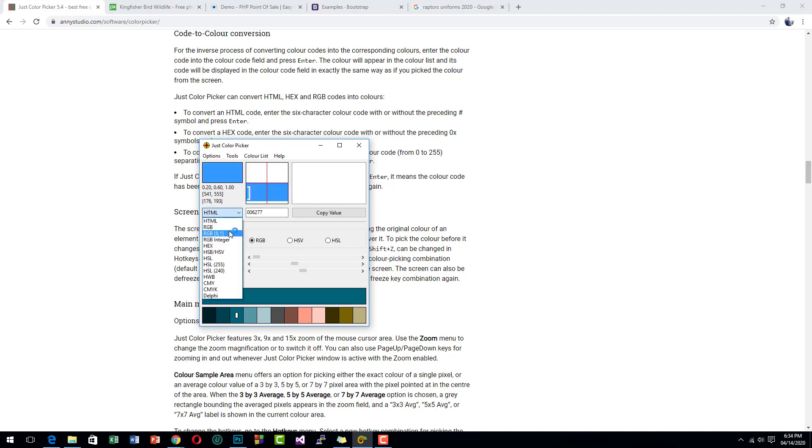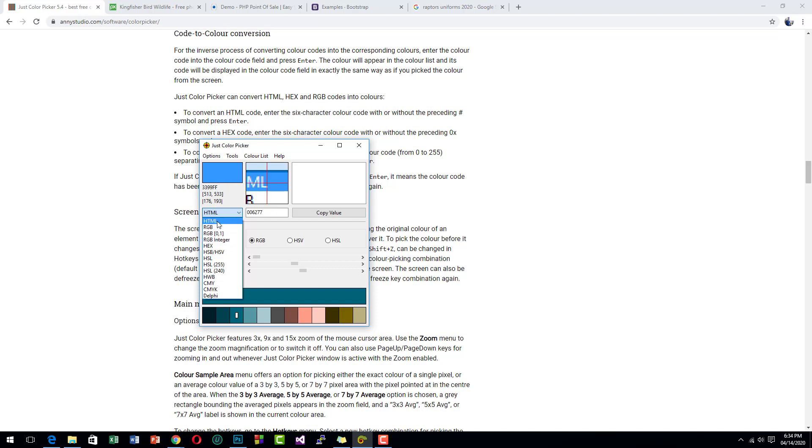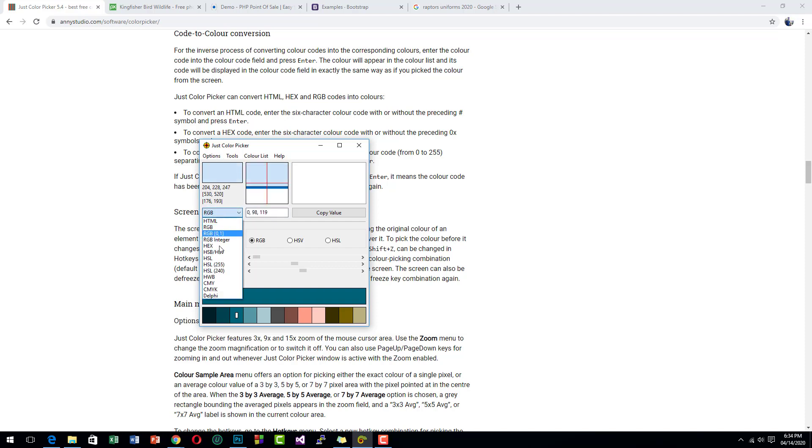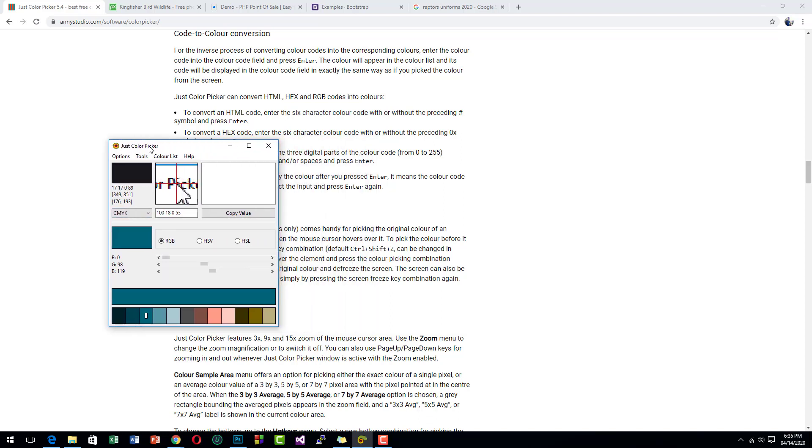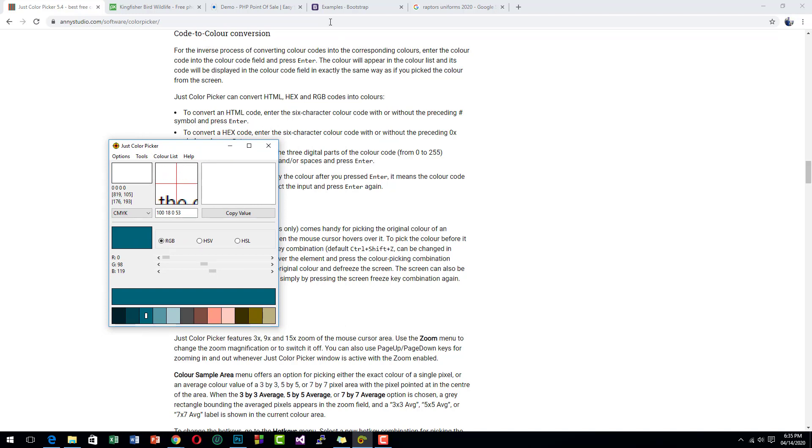As you can see, there are multiple color formats here. You can choose HTML, RGB, CMYK, and other color formats. How to pick a color? You just move your mouse somewhere or whatever color you want to pick. For example, you want to pick a color scheme for this uniform here.